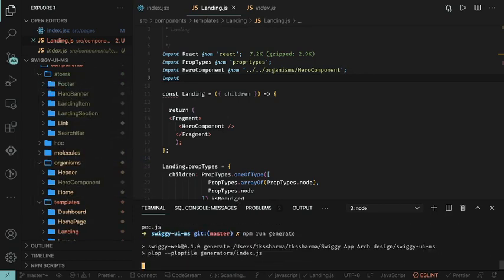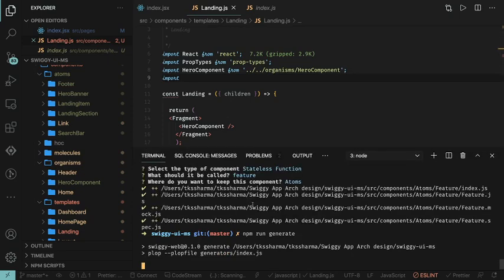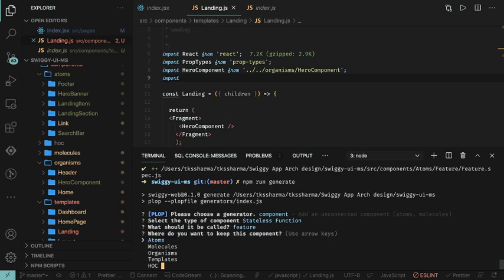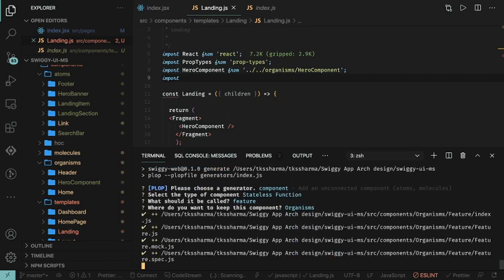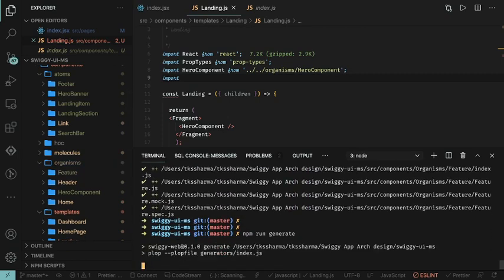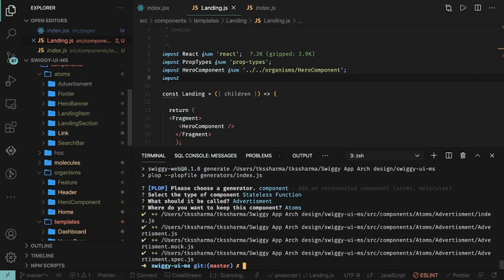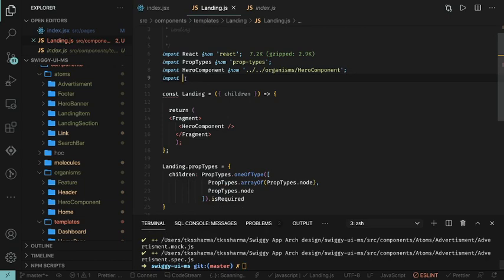Let me repeat this step once again to create another organism component — this one is the advertisement component. Now we can actually import these respective components, and I will try to restructure these components and import them in this template. See you in the next video.